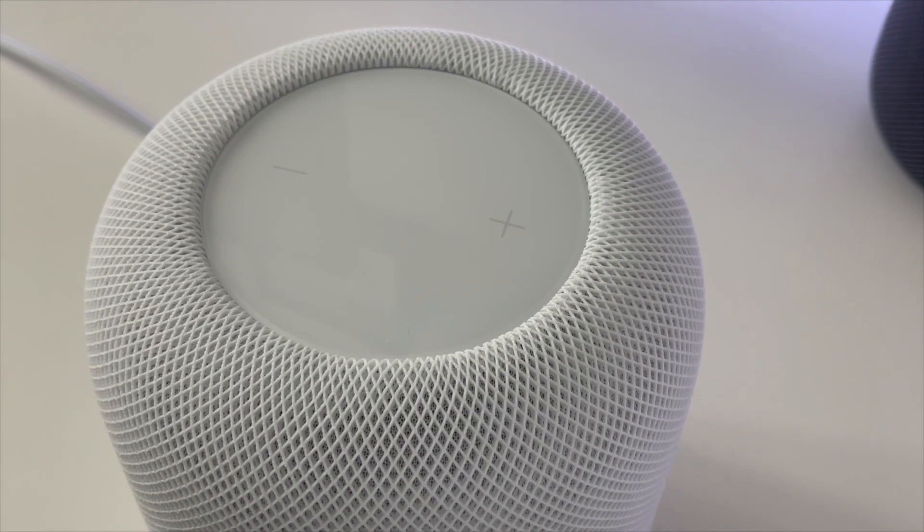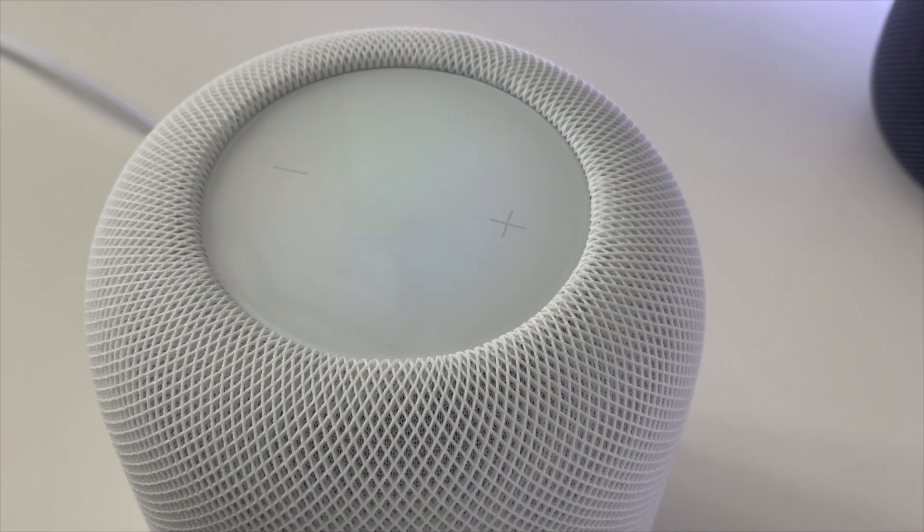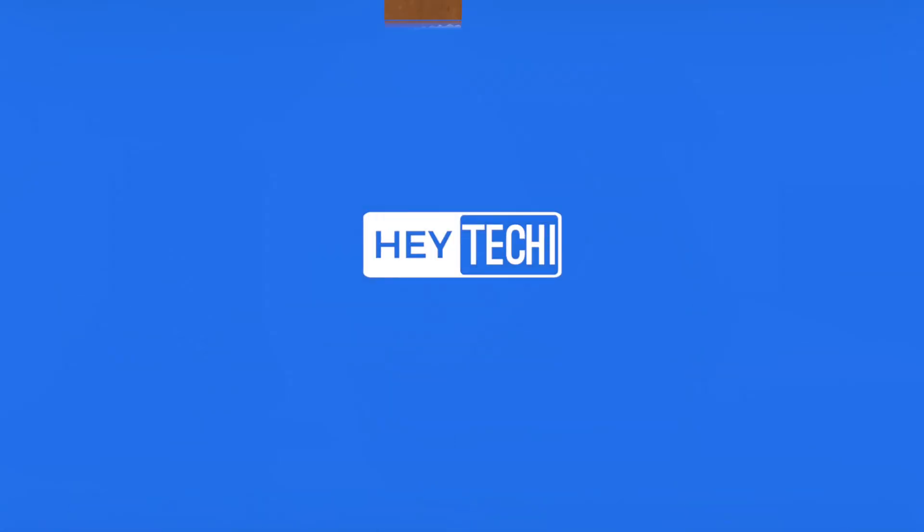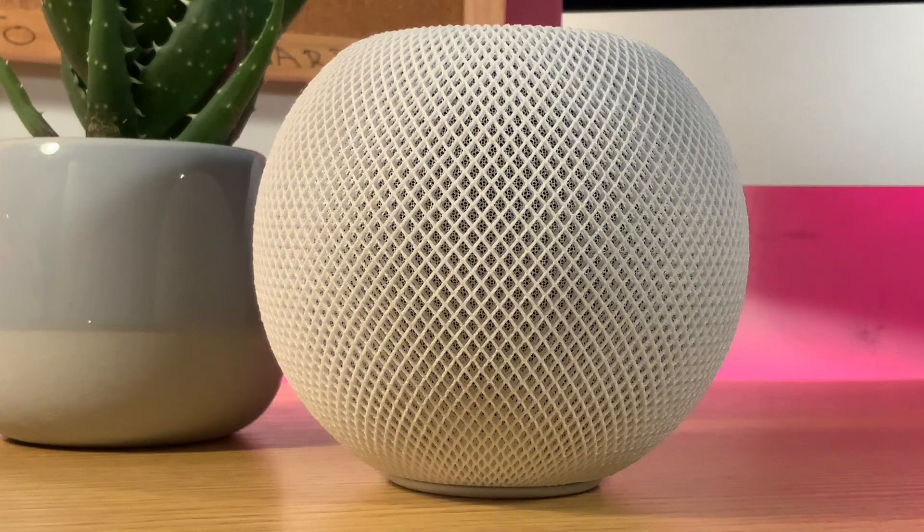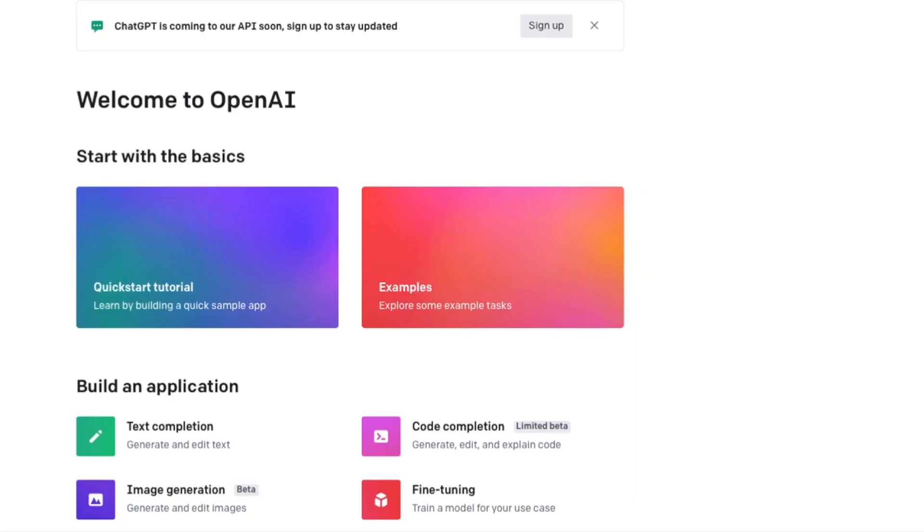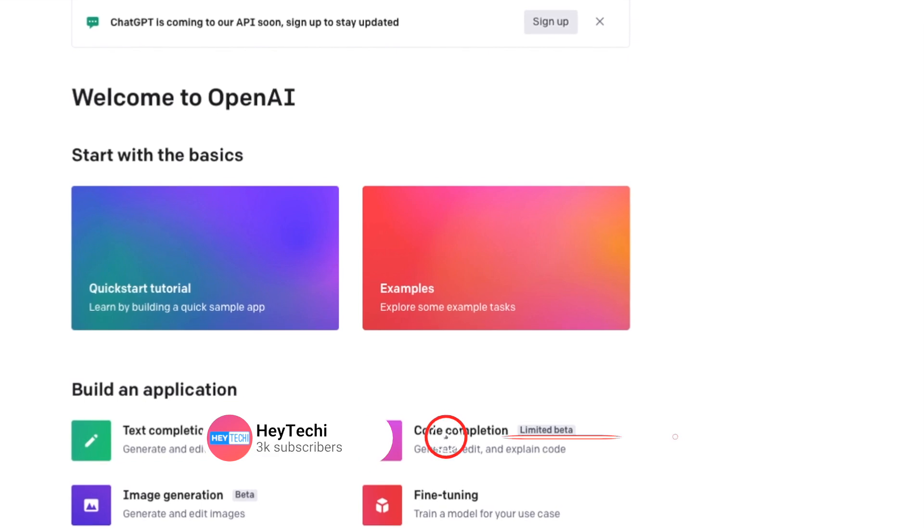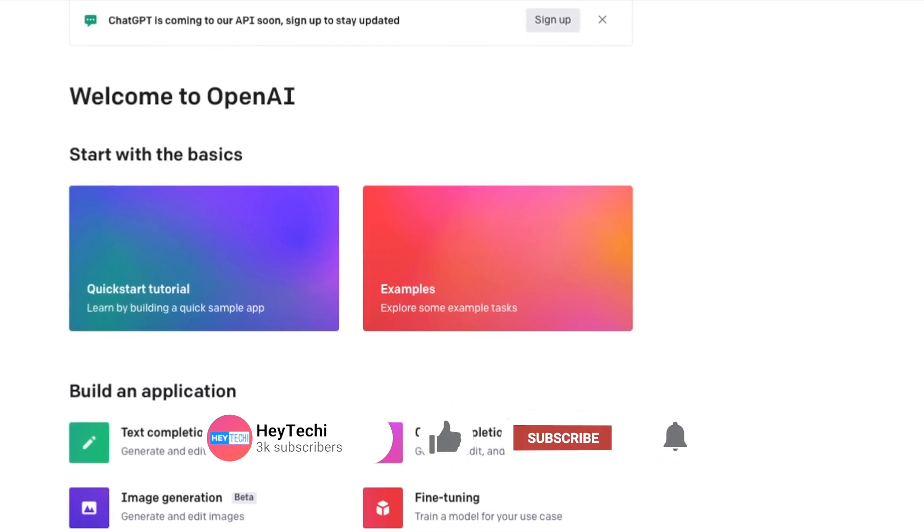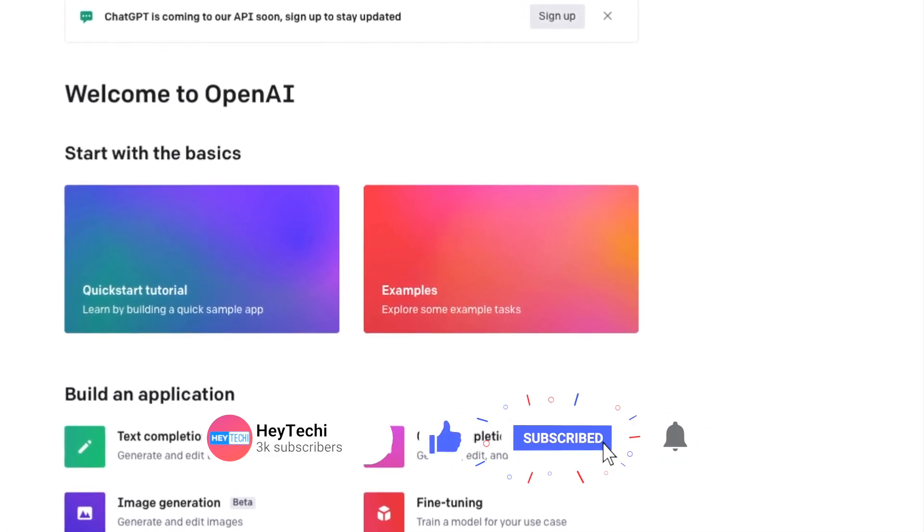So with that said, let's jump straight into it. The way that I've achieved this better Siri experience is using OpenAI. OpenAI has been hitting the news lately,